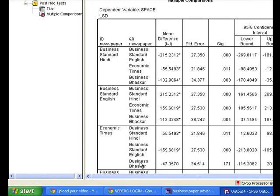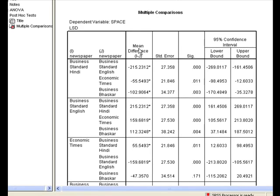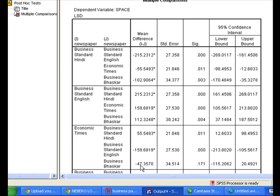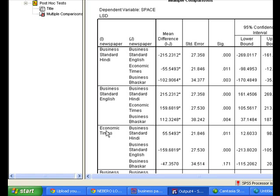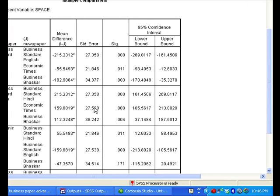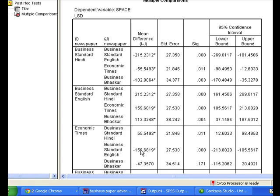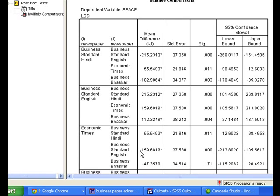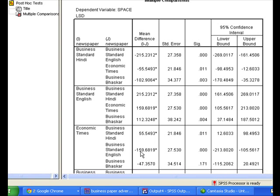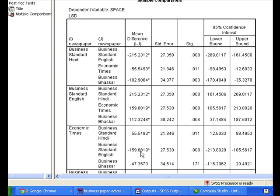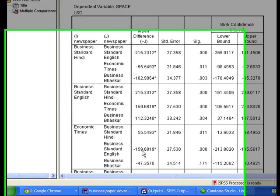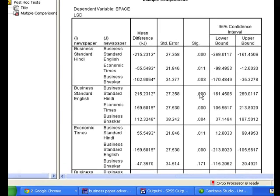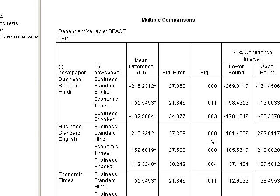In the case of Business Bhaskar versus Economic Times, the value is 0.171, which is much higher than 0.05. It can be inferred that the mean space given by Business Bhaskar and Economic Times do not differ significantly, and there is an association between these two. Comparing the mean difference, it is minus 47 for Business Bhaskar and Economic Times, whereas in the 0.00 value case, the difference is much higher at minus 159.68, which itself indicates a significant difference — also statistically proved by the significance value.